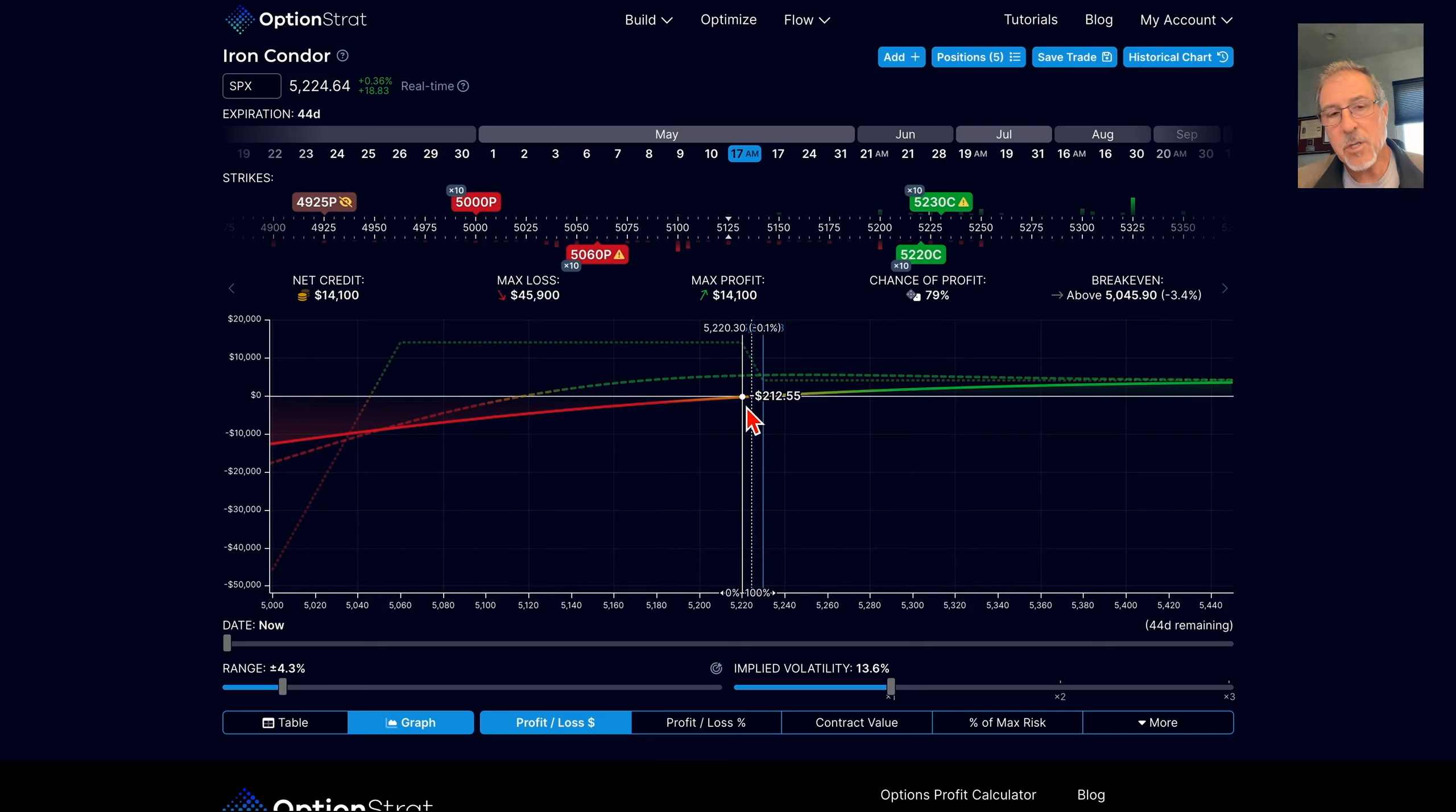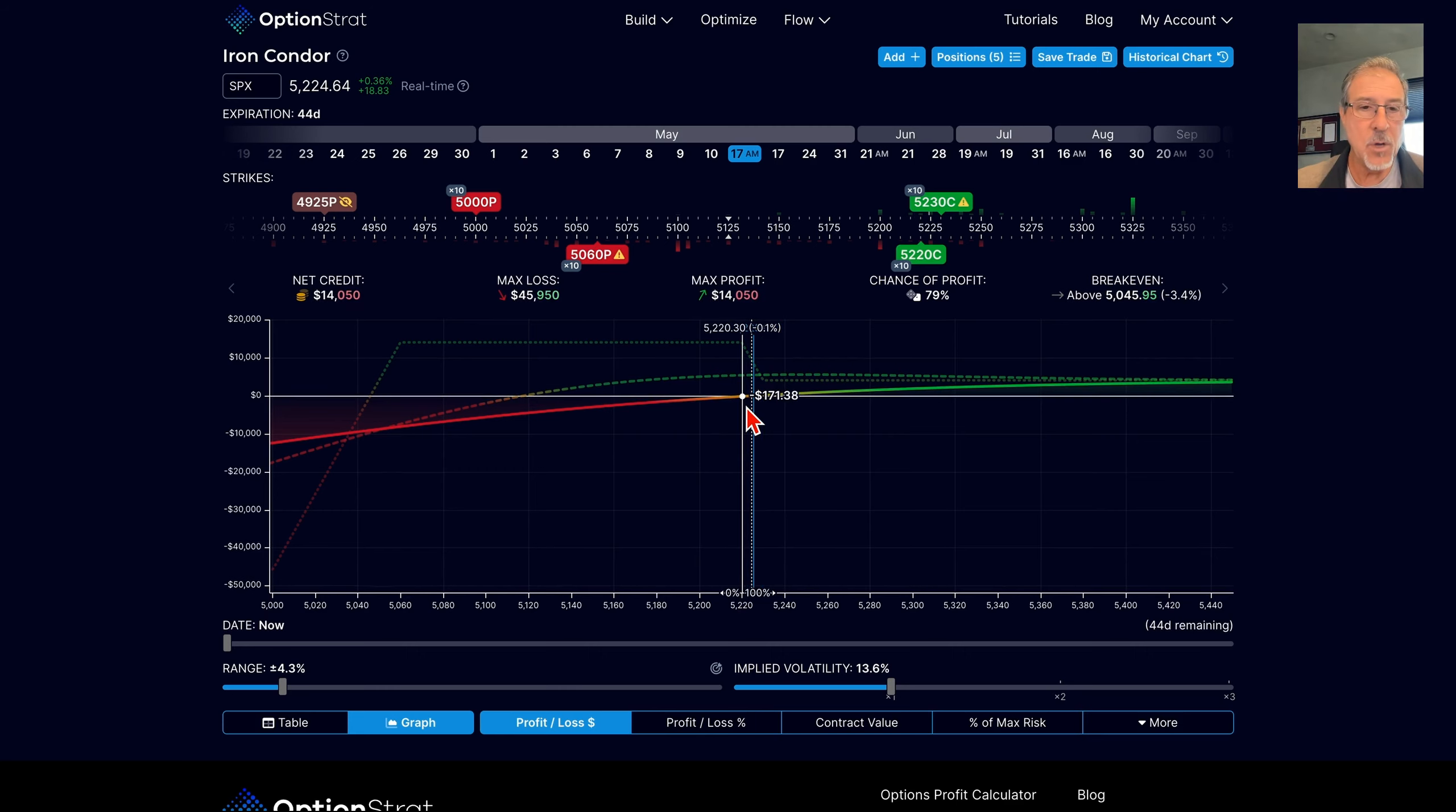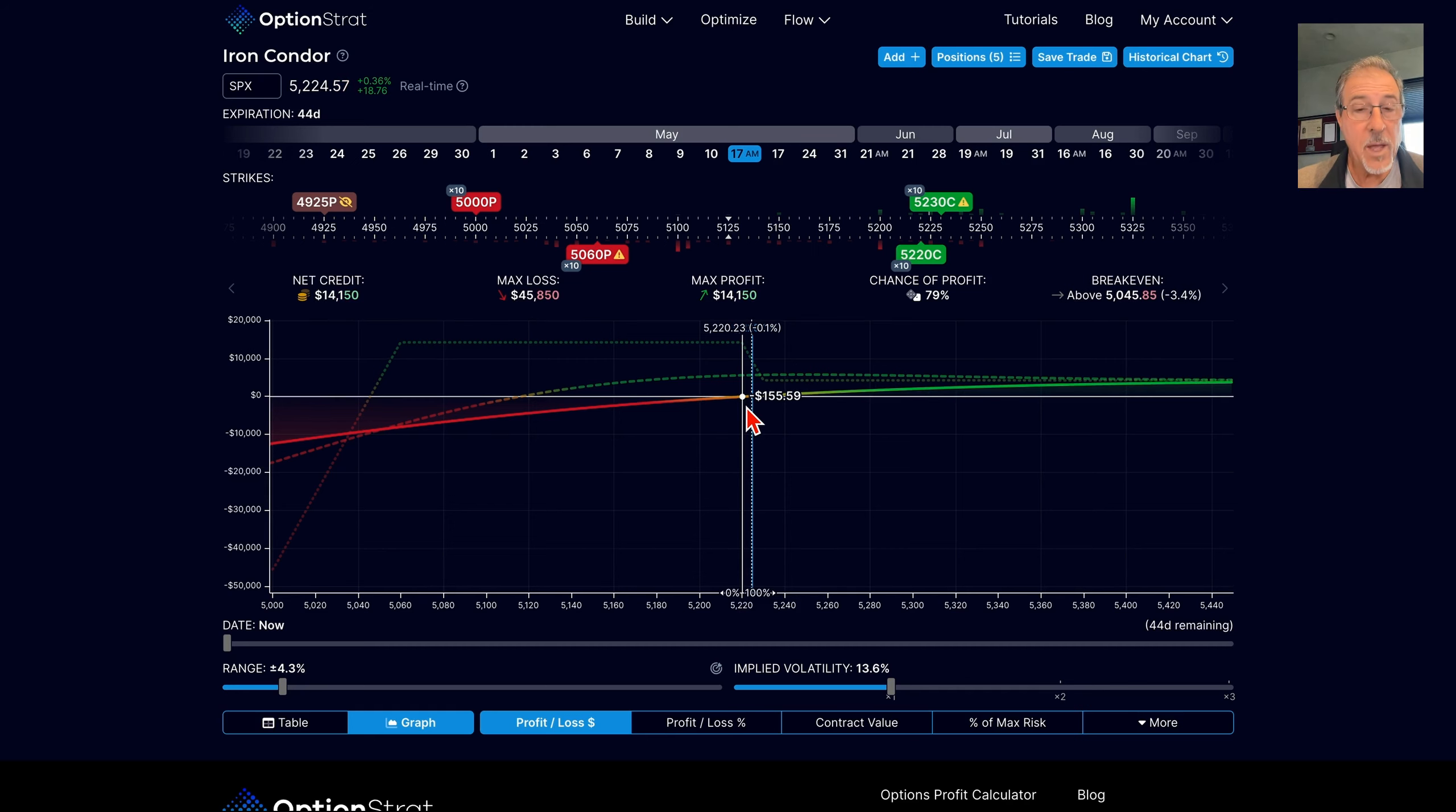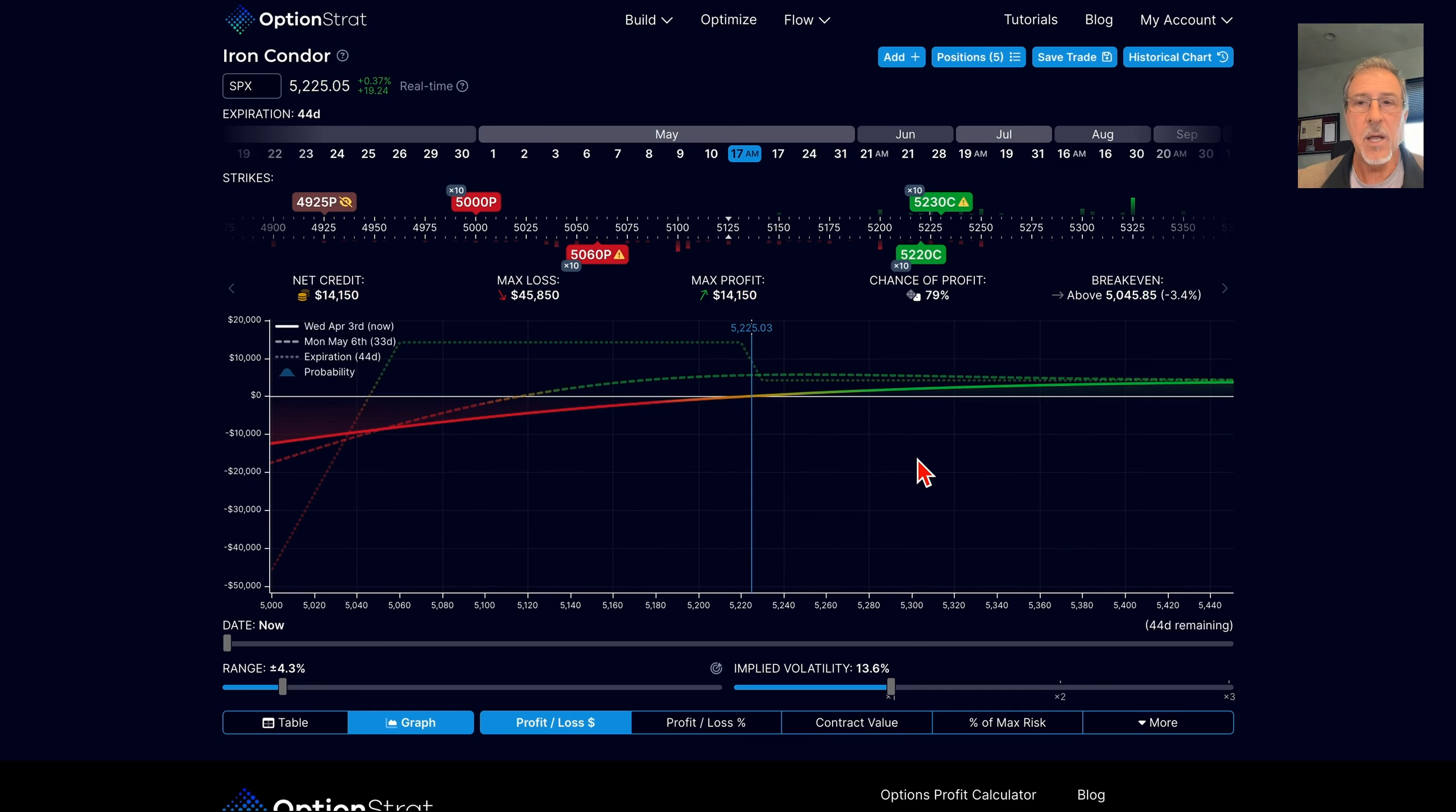This one's going to be a little larger type of trade. This is in the SPX. This is a trade that I will use quite often, and it is called a skewed iron condor with a downside hedge. Let me walk you through the premise, and then we'll dig into the nuts and bolts of this trade.